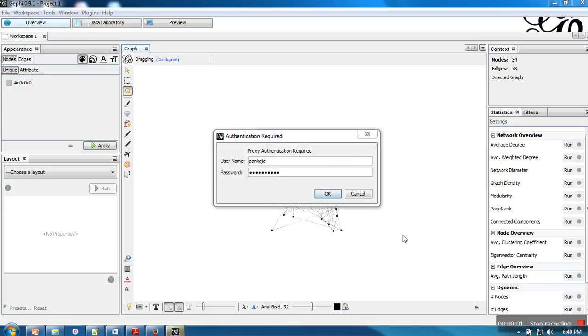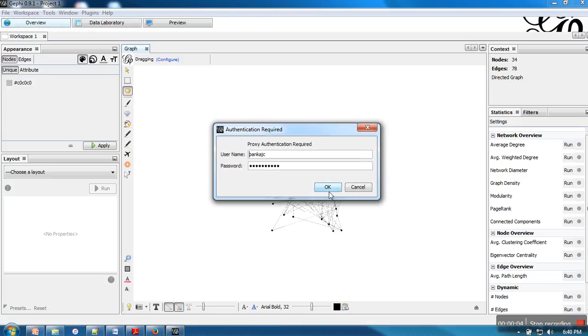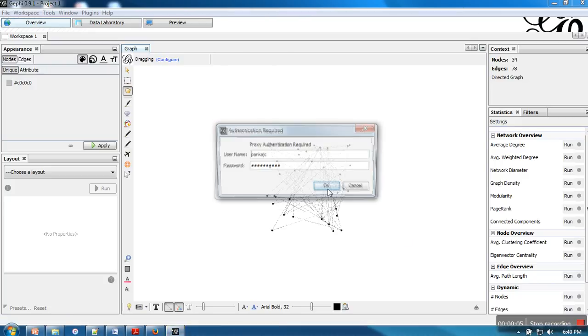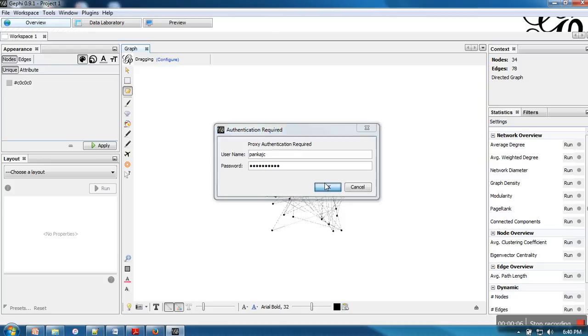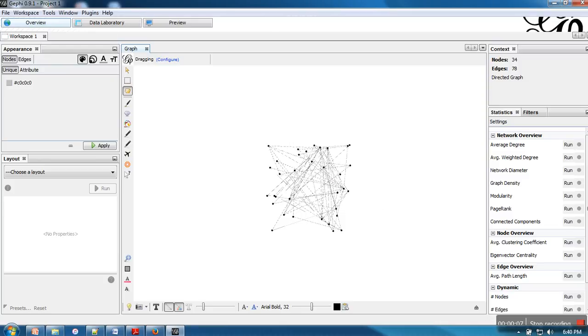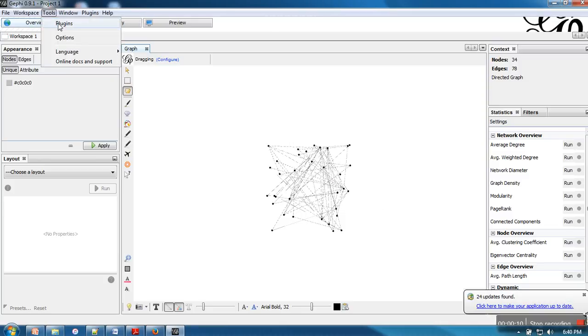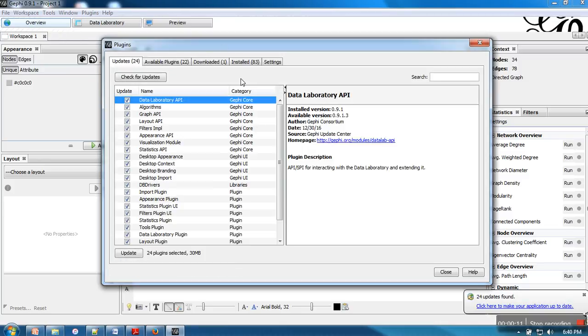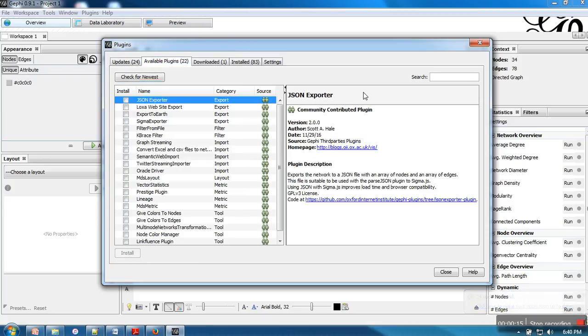Hello everyone. In this video, I will show you how to install a plugin in Gephi. What you need to do is go to Tools, then Plugins. Here in Available Plugins, search for your required plugin.